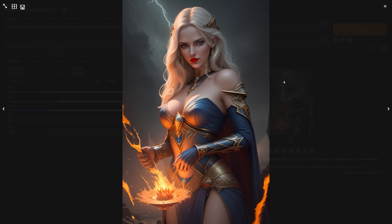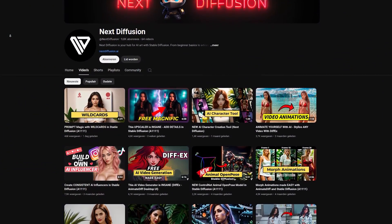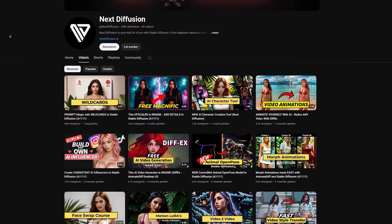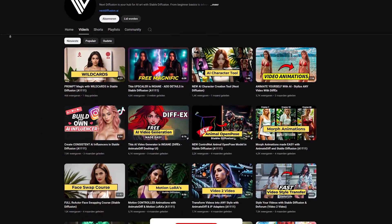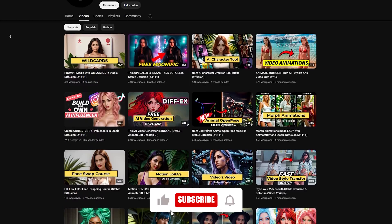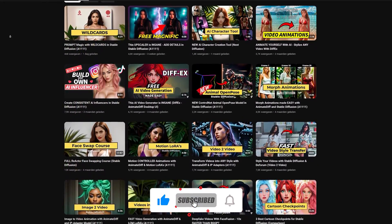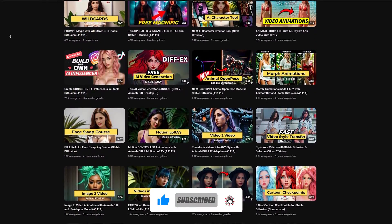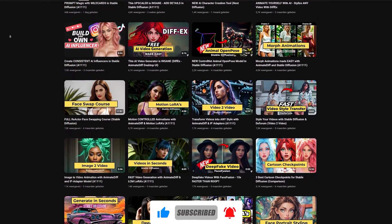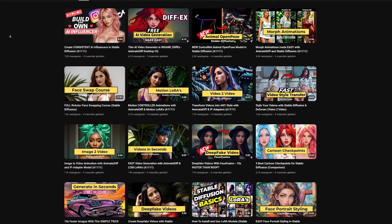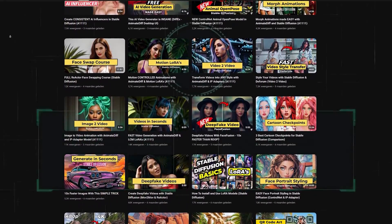And there you have it. You're now set up with one of the best AI image generators out there. If you want to dive deeper into Stable Diffusion, make sure to check out the channel where I have plenty of tutorials and tips waiting for you. Don't forget to hit that subscribe button and ring the bell so you never miss a new video. Thanks for watching and happy creating.